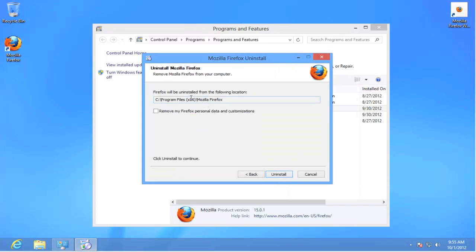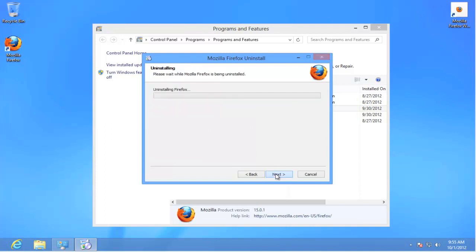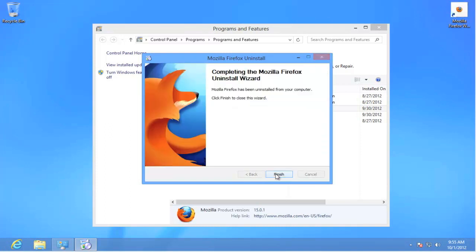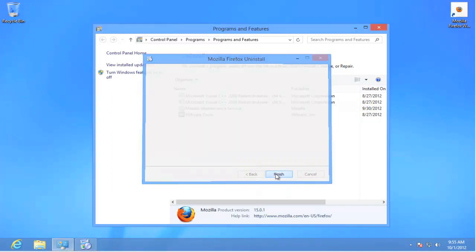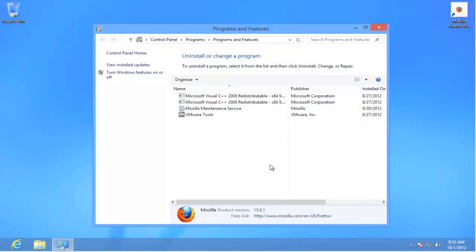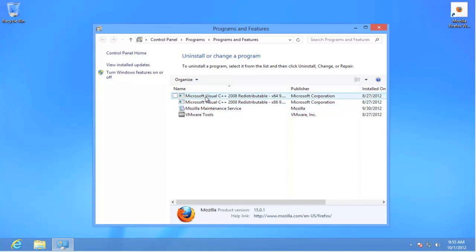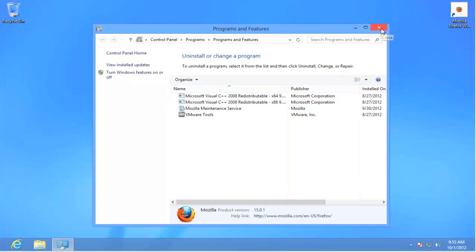We want to remove it from this particular location. That's the default. We'll leave that alone. Uninstall. And finish. Now you'll notice that the Programs and Features box shows that the Firefox has been removed. Let's just simply close down that box.